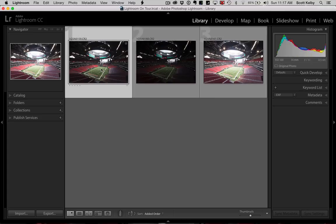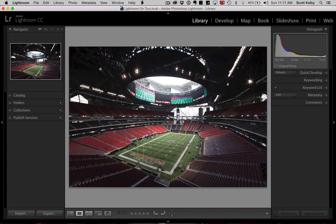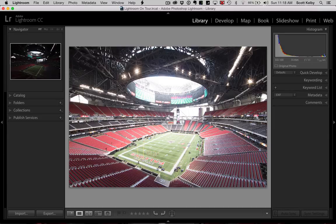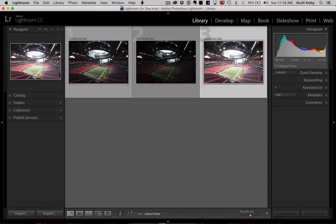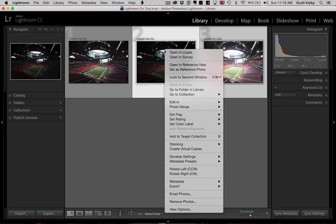We're going to start off with the three bracketed images. I set my camera to take bracketed photos. Here was the normal photo, and then it took two bracketed images — a shot that was two stops darker and a shot that was two stops brighter. We're going to start from start to finish, and we're going to start off with the darkest image and the brightest image. You only need two in Lightroom — you don't need five or seven or anything like that. So we're going to take the two stops under, two stops over.